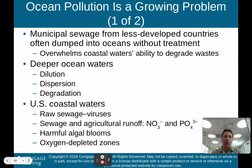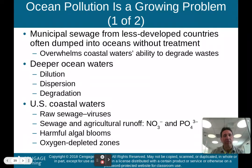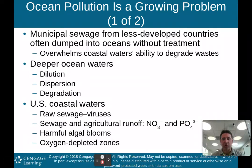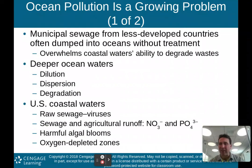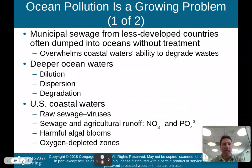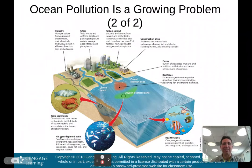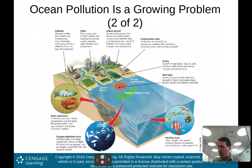In deeper ocean waters, you do get dilution and dispersion of pollution. For U.S. coastal waters, we deal with raw sewage containing viruses, sewage and agricultural runoff with nitrates and phosphates, harmful algae blooms that produce dead zones, and oxygen-depleted zones. Residential areas, factories, and farms all contribute to the pollution of coastal waters. Industry nitrogen oxide from autos and smokestacks, urban sprawl bacteria and viruses from sewers, and farm runoff of pesticides and manure all play a role.